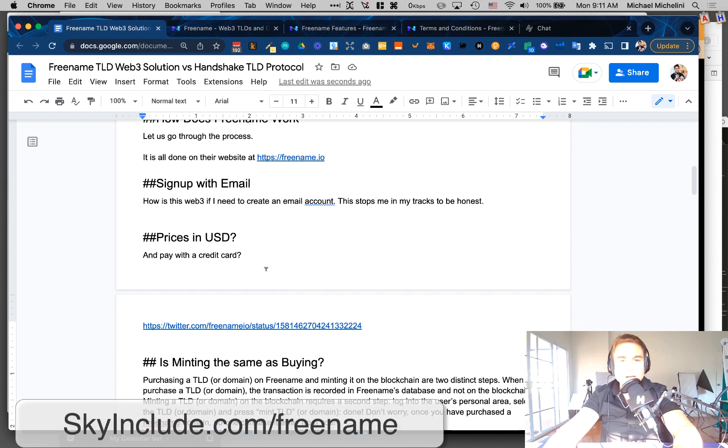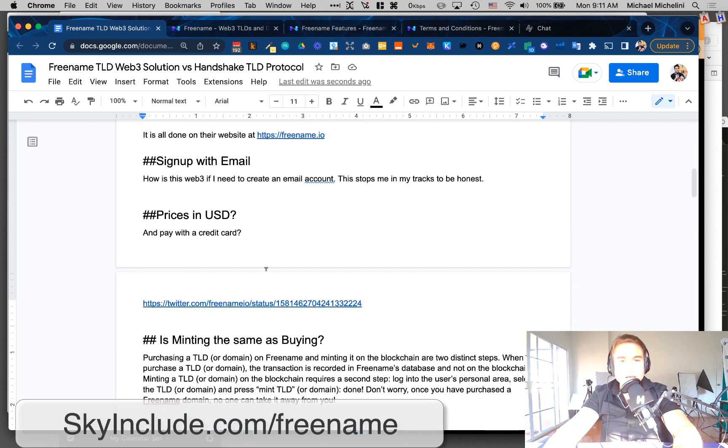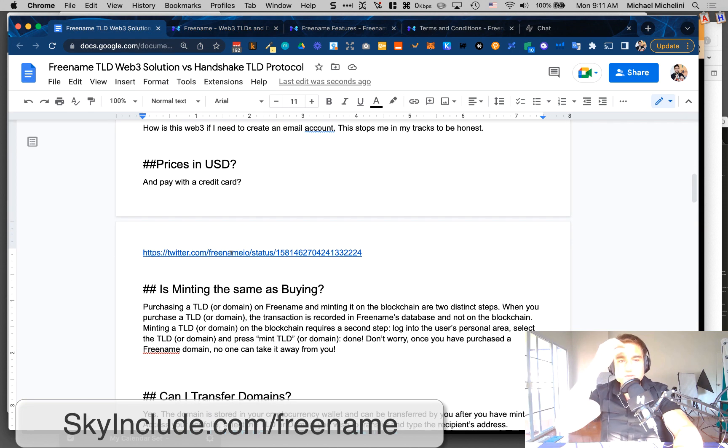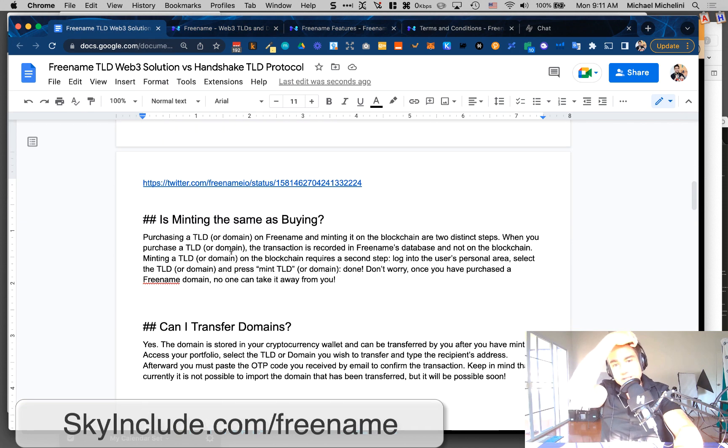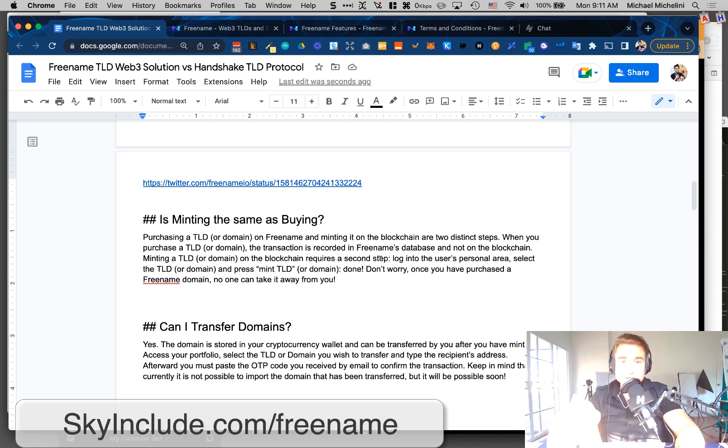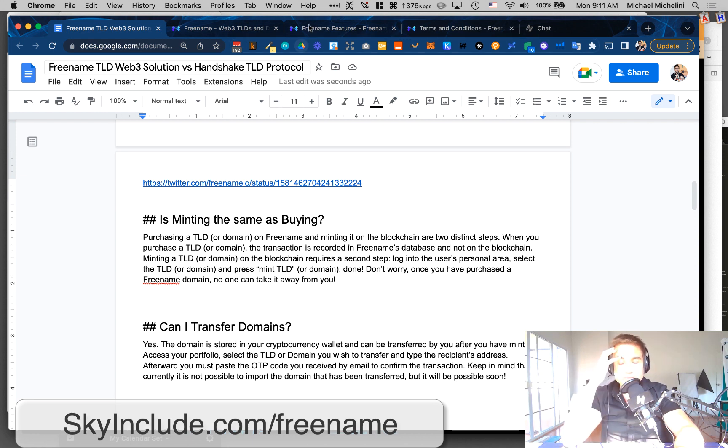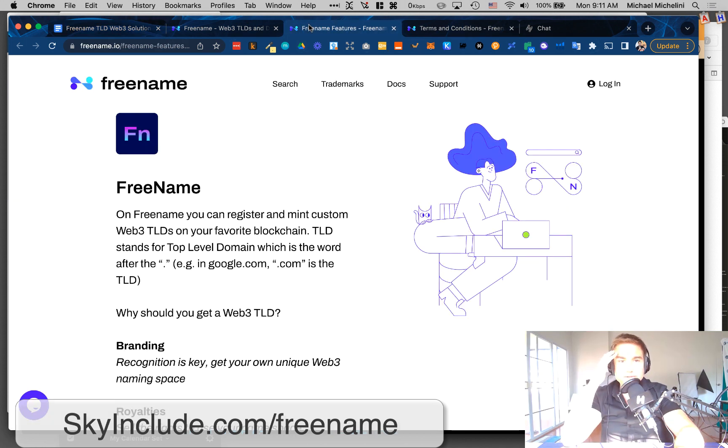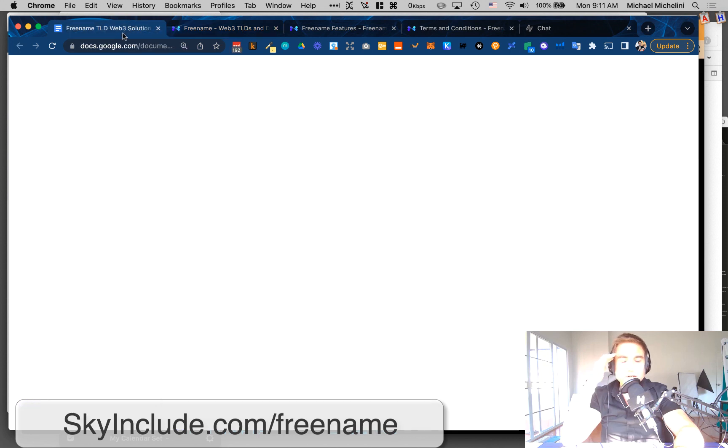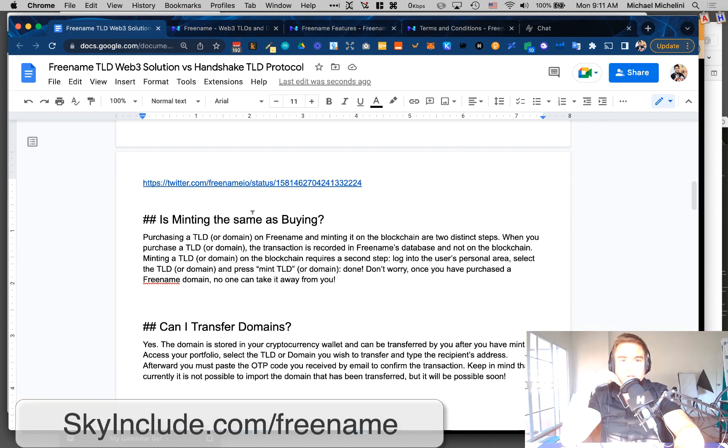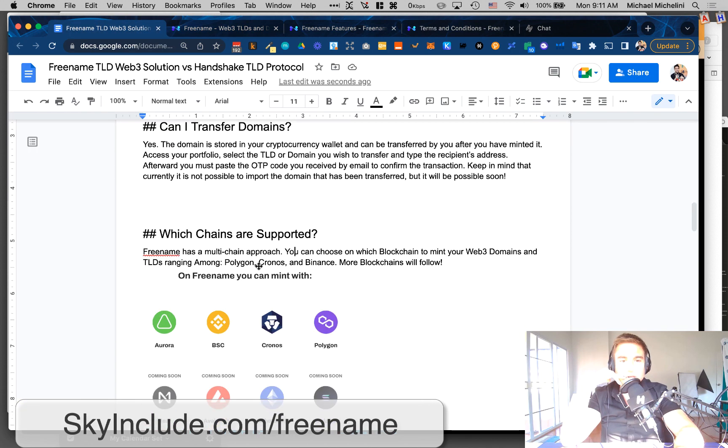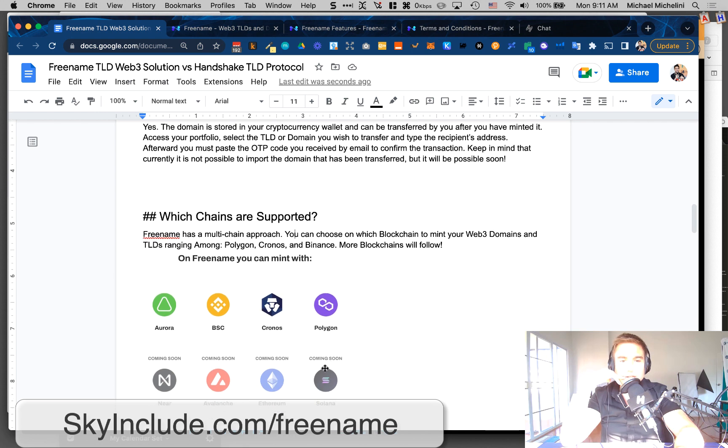I'm curious how chargebacks would work if I bought it and then charged back and then minted it. But I think the idea is you wouldn't receive the royalties if they banned your account. So minting, I think we understand this. But basically, first is buying, which is the first step. And then you buy through the Freename I.O. platform, and then you would mint it to a blockchain. For now, you could choose to mint it to Aurora, BSC, Kronos, or Polygon. Later, it will be these and maybe probably more.